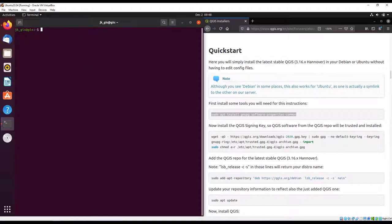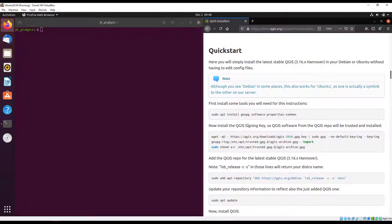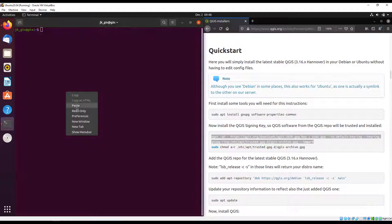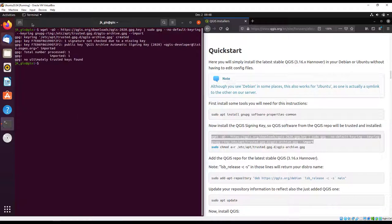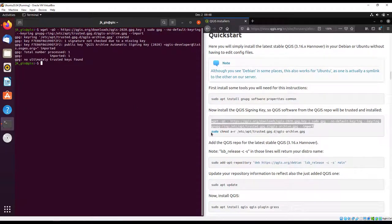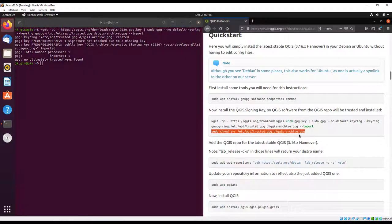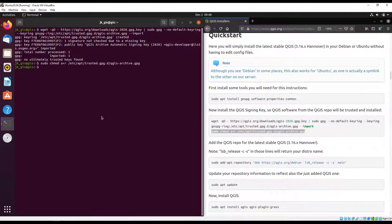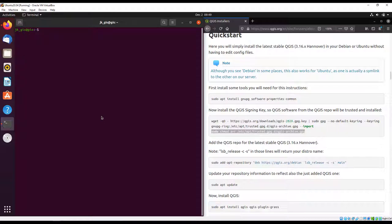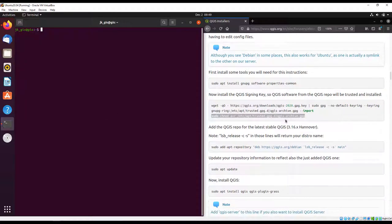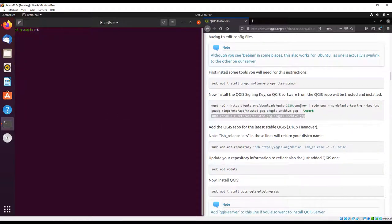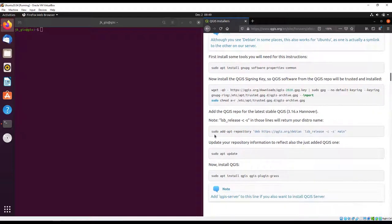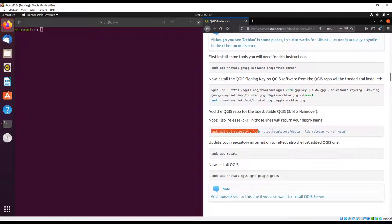We're going to install the QGIS signing key. This key ensures that we install the correct software - an authentic software from QGIS themselves. This is to deal with malicious QGIS installers that may have been developed somewhere, so this key confirms that we are not downloading non-authentic software.